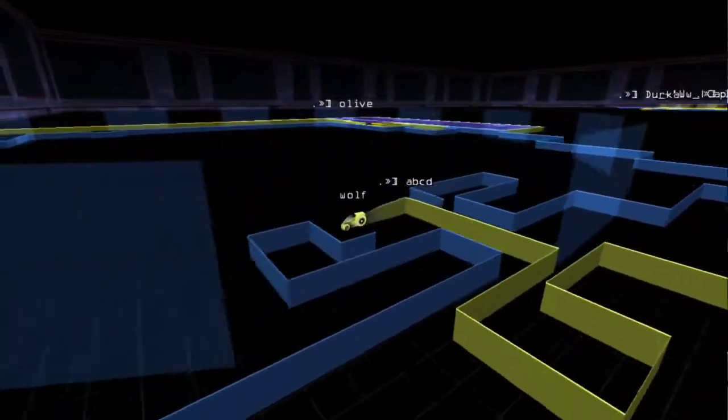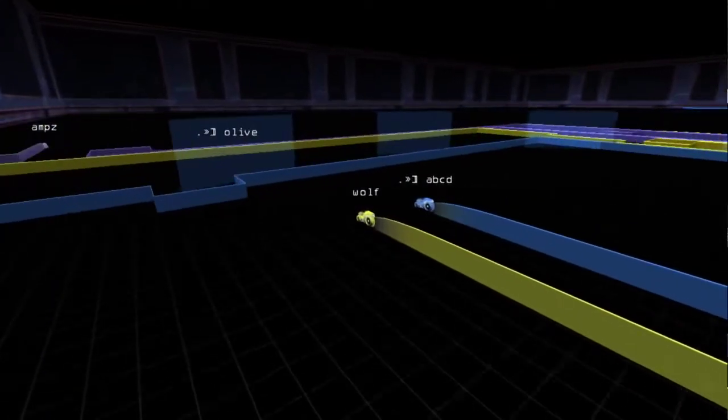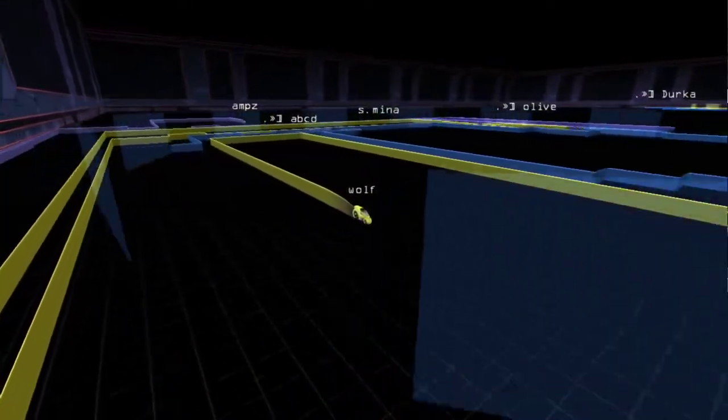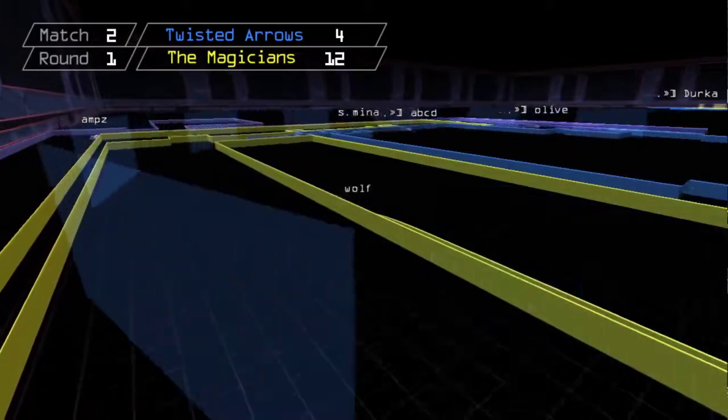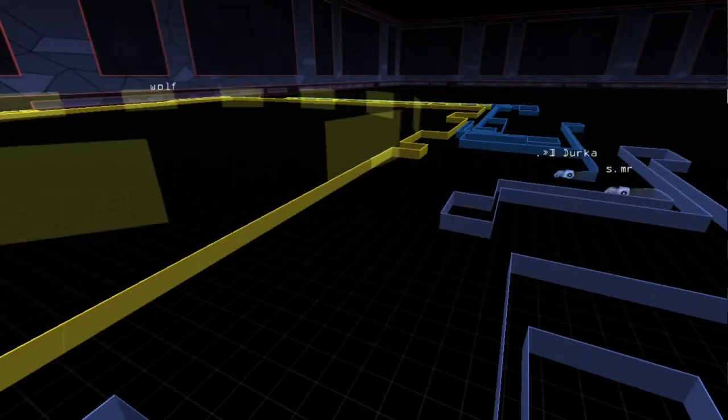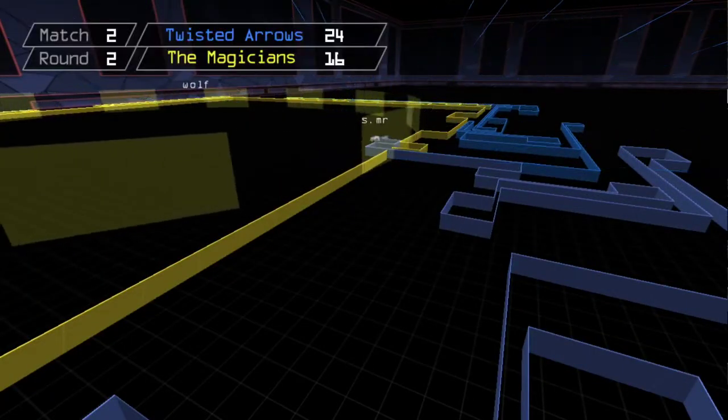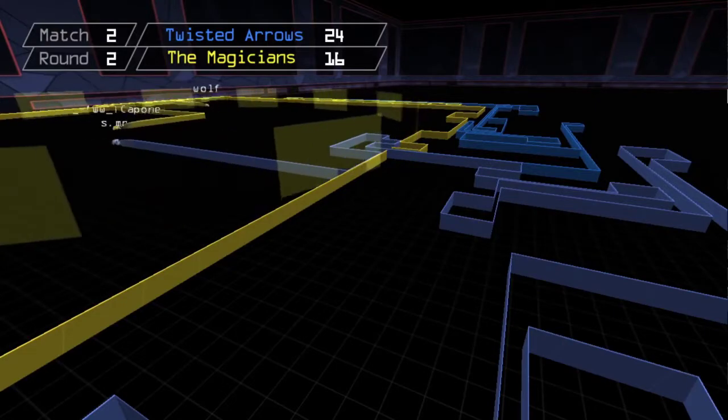Match two starts with Wolf getting a soft cut on Andre. Other Magicians are ready to swoop in and they take the round 12-4. Arrows say not again and mount an attack that gives them their first lead in the finals 24-16.